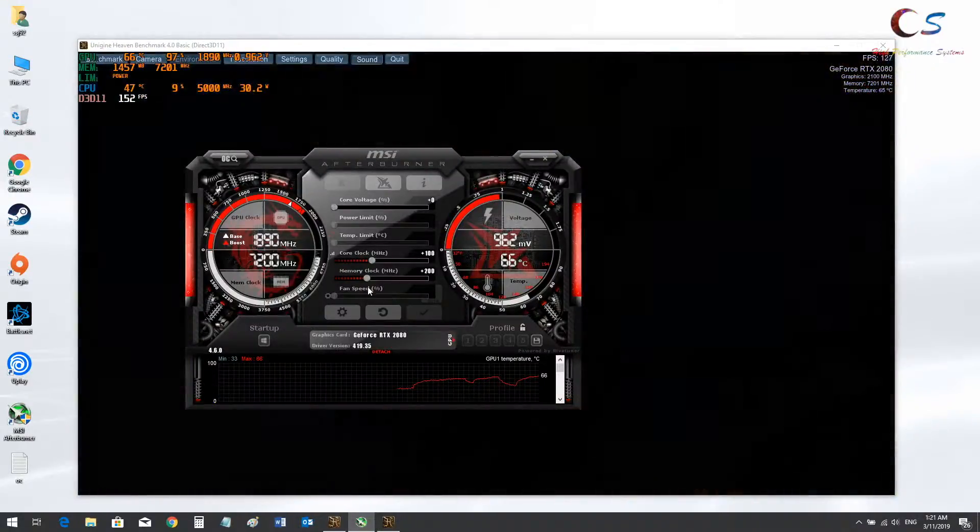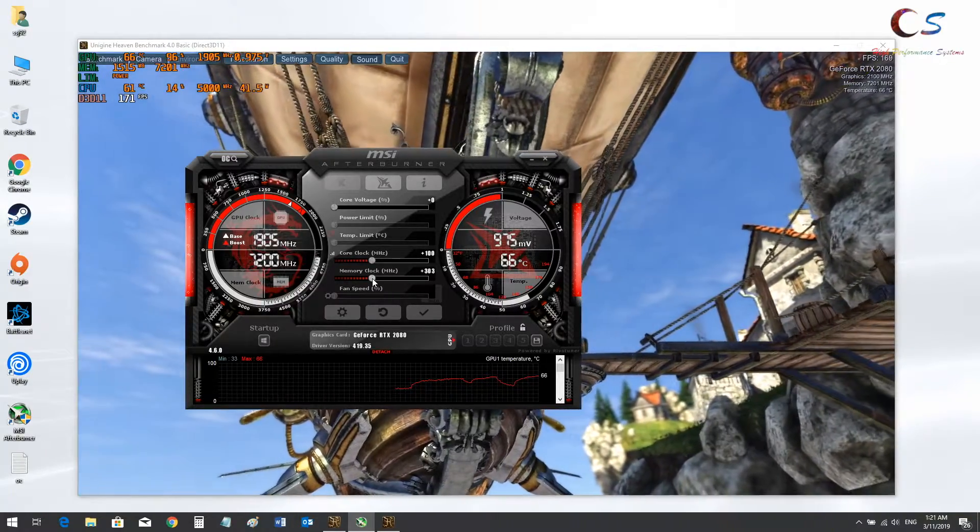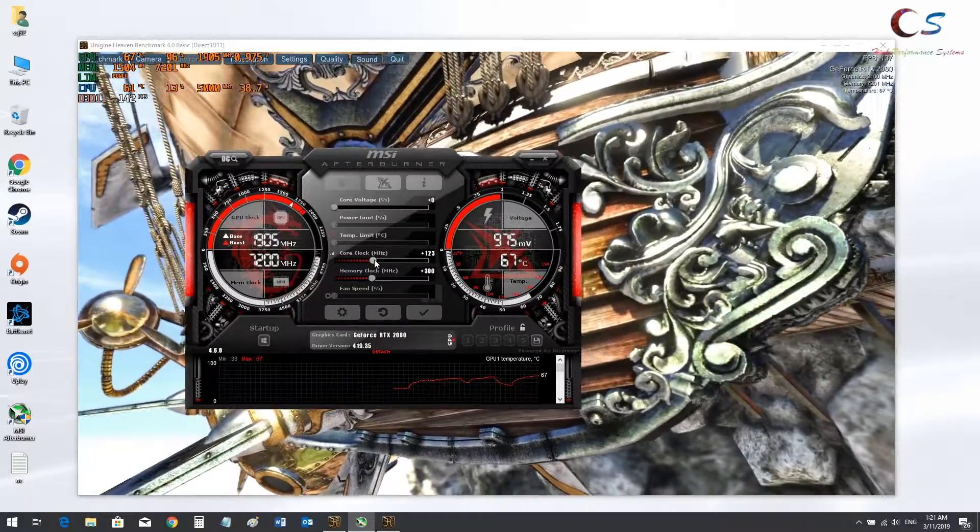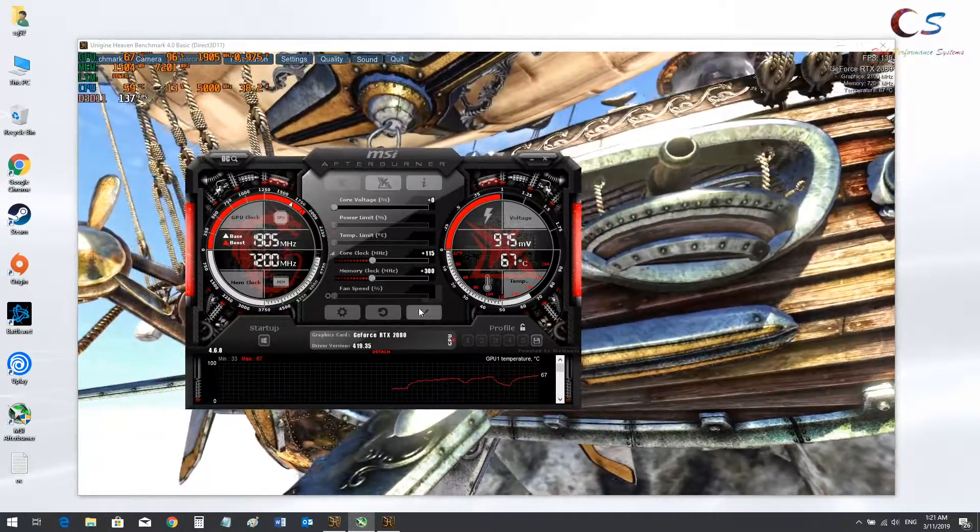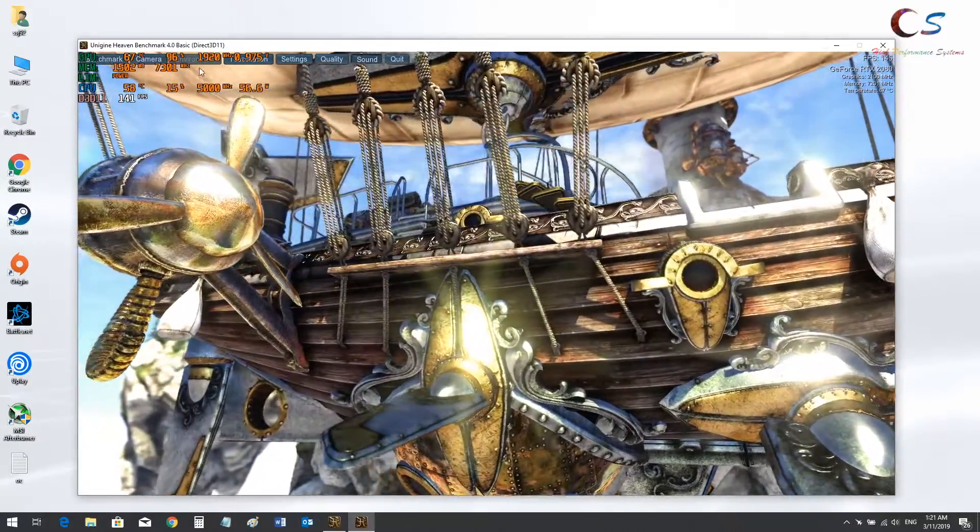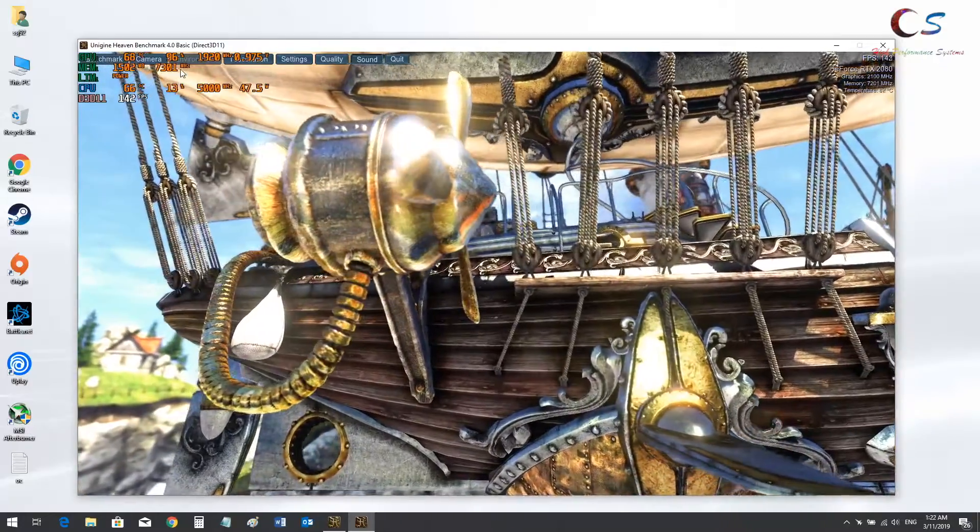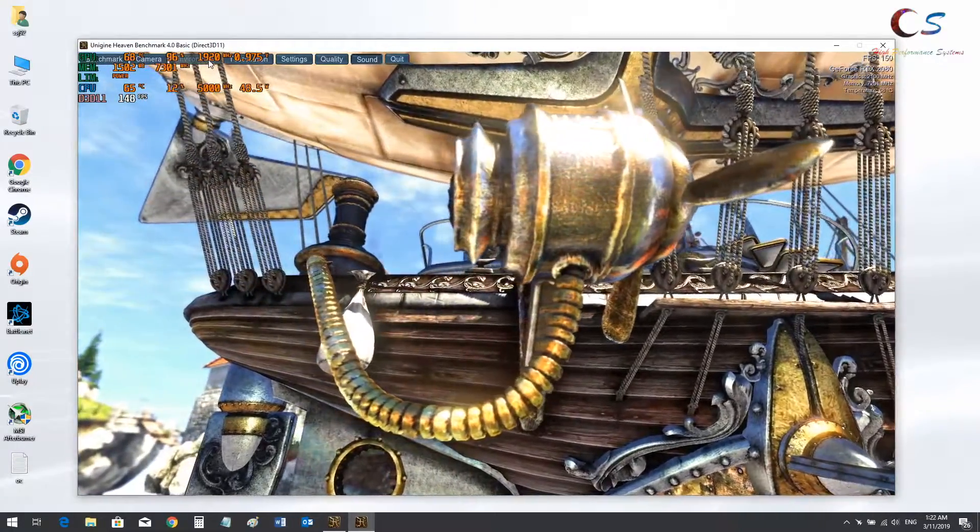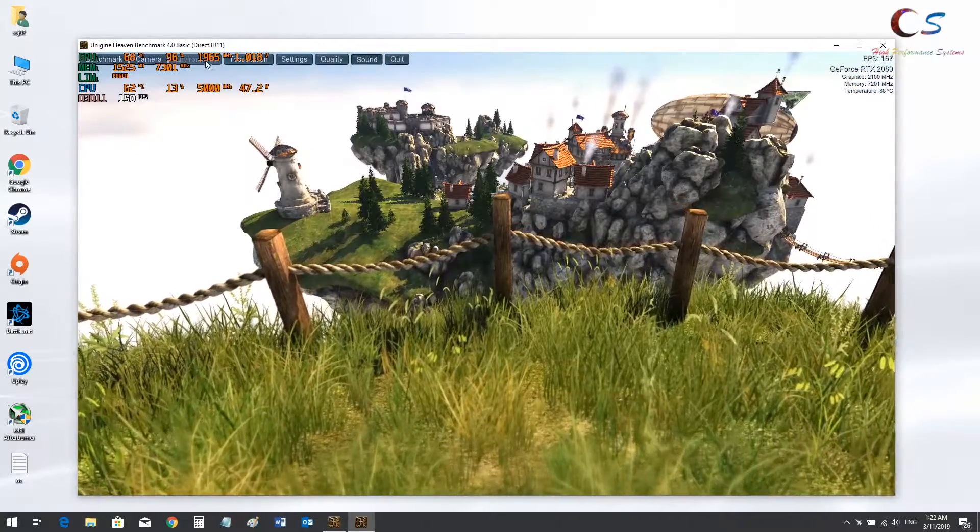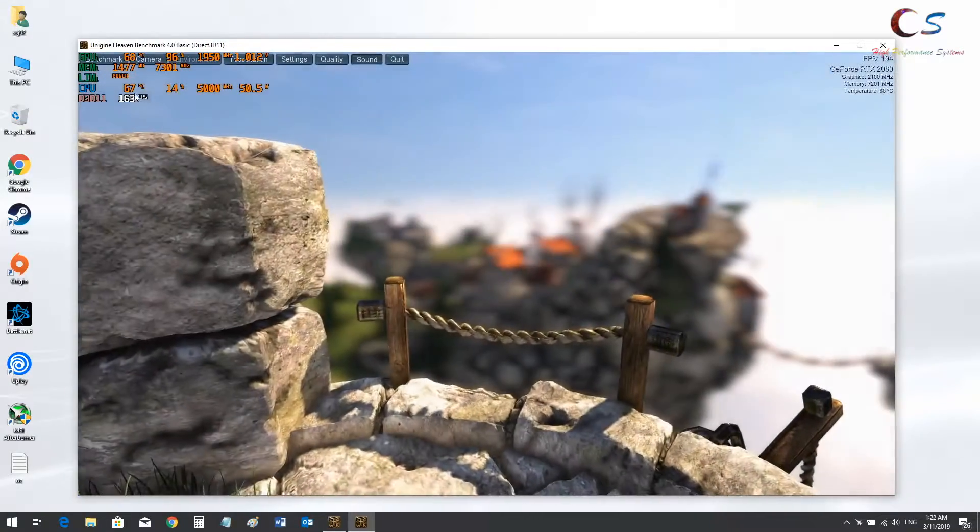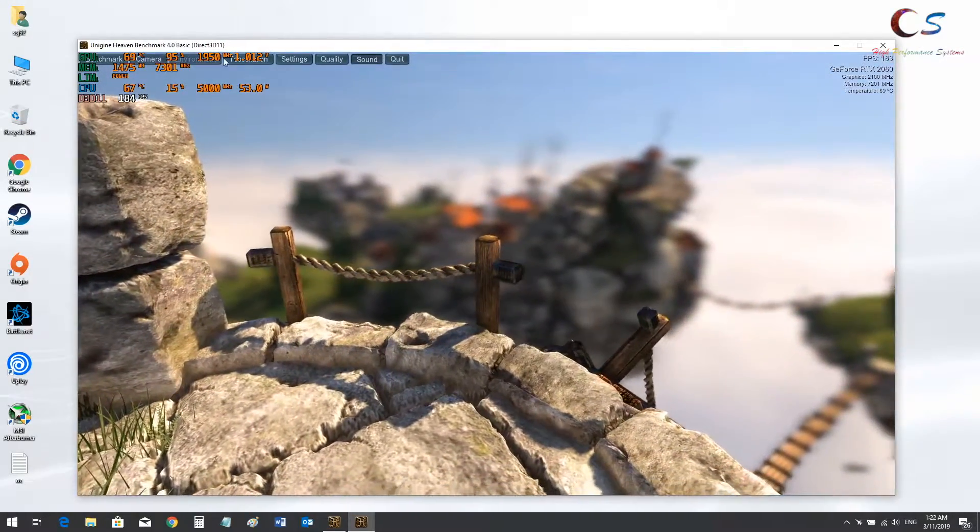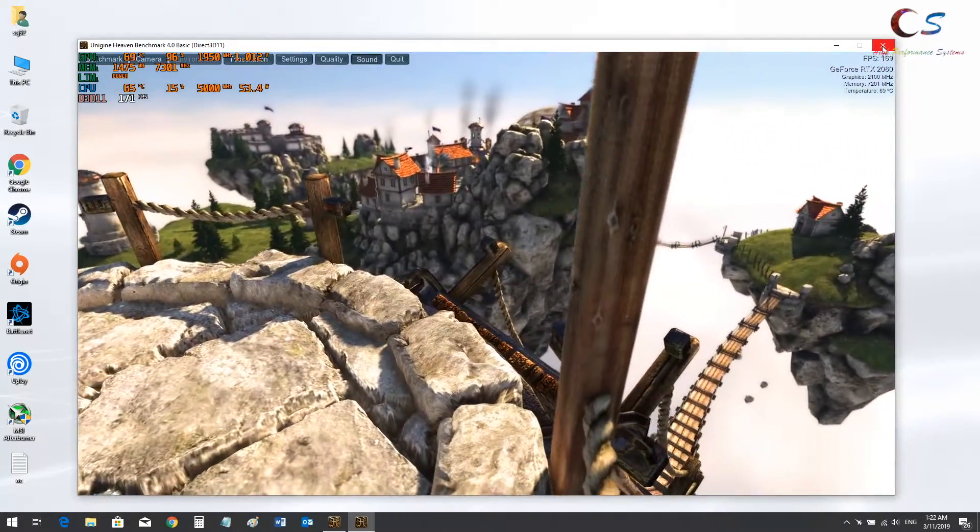So we can increase the memory to let's say plus 300. That should be stable enough. And maybe increase this a little bit more. Maybe 115. As you can see the clocks went up to 1920 from 1905. 7300 megahertz or 7301. And constantly hitting the power limit. So depending on the scene, the clocks will go up and down, volts will go up and down. But as you can see that power limit is just staying there.